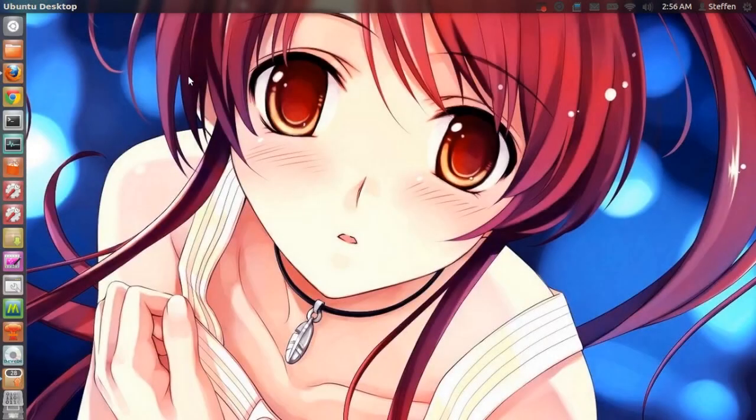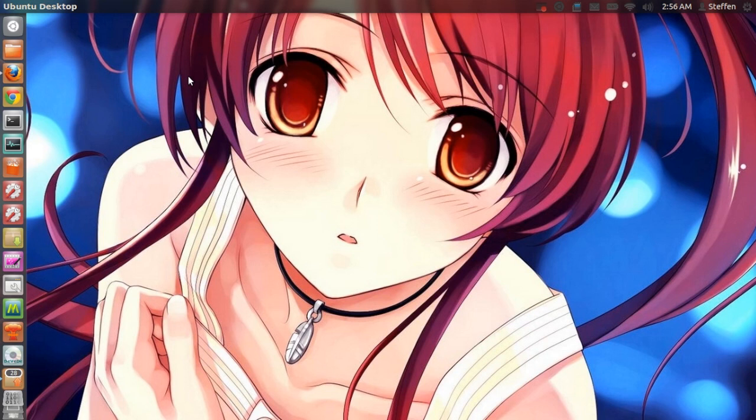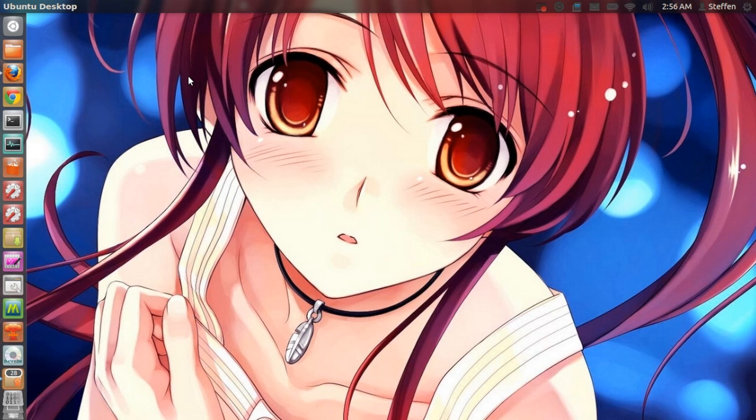Hello ladies and gentlemen, it is me Ubuntu help guy and in this video I'm going to show you how you can place your windows. So let's say that I just installed Ubuntu on my computer and right now I want to go to the terminal to install maybe some applications.